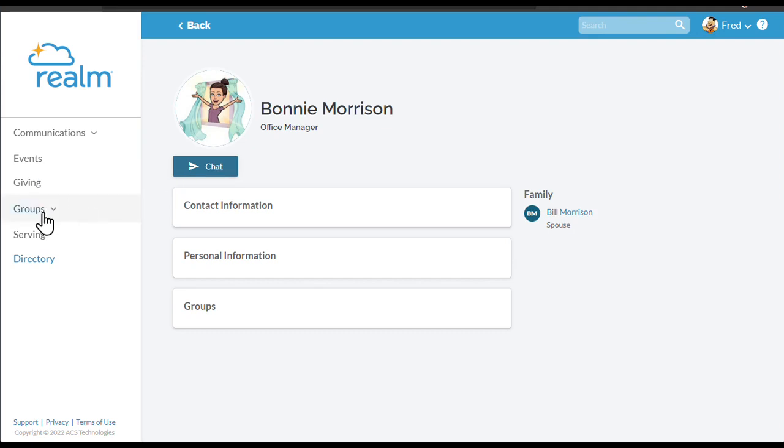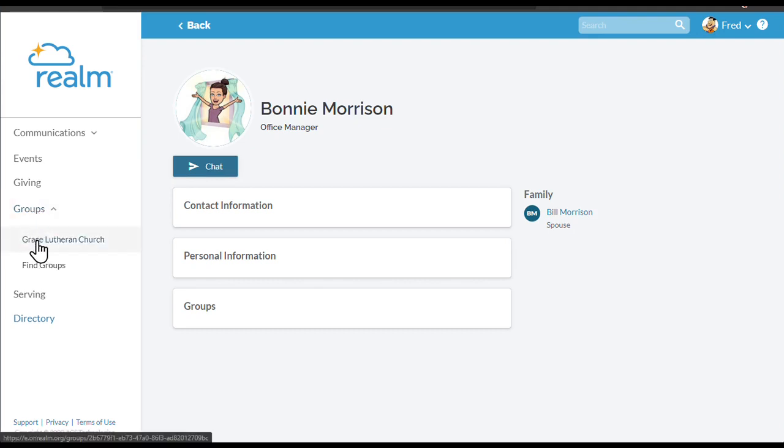Next, notice that all the groups, classes, and ministries that you are in are listed in your groups menu. Here you can find other participants or send messages to all the people in your group.